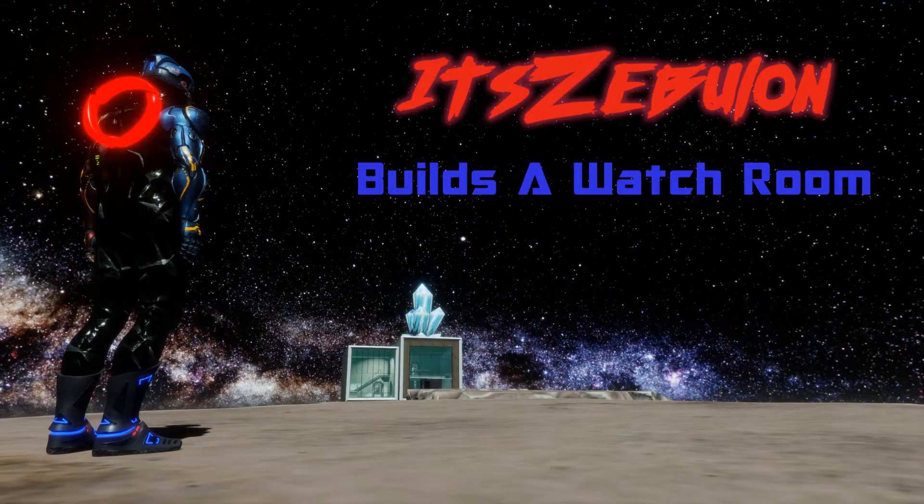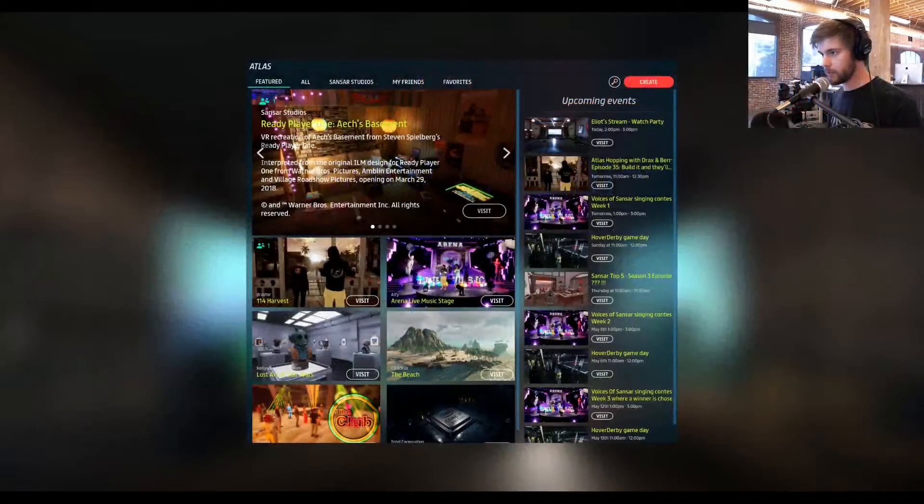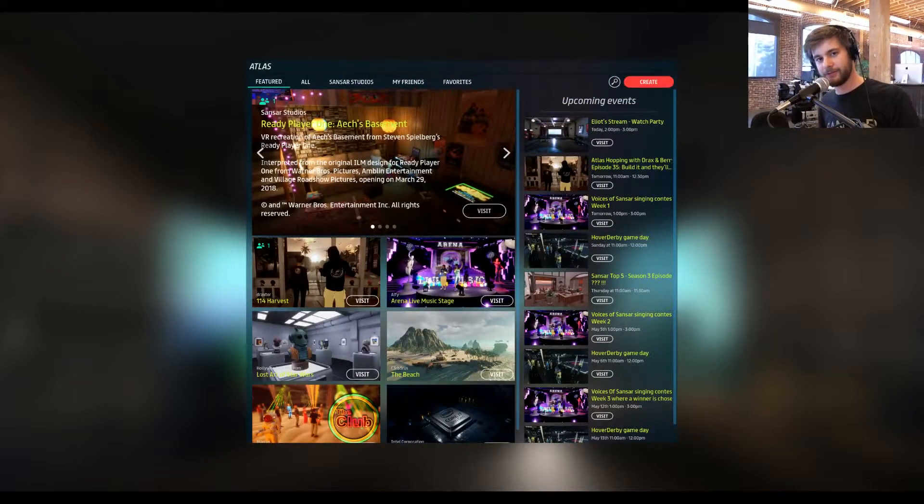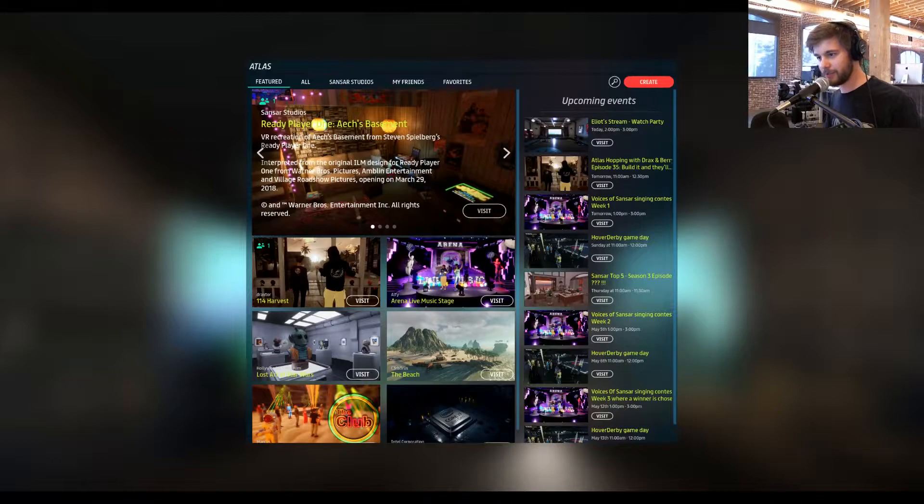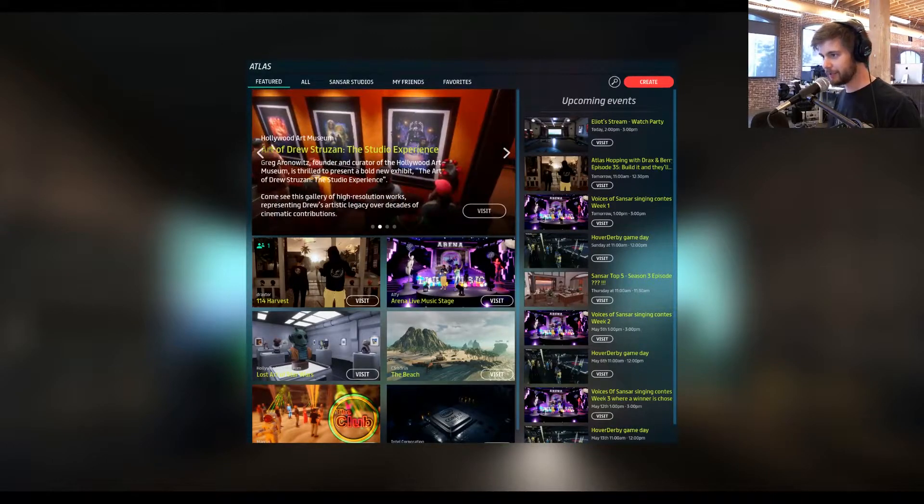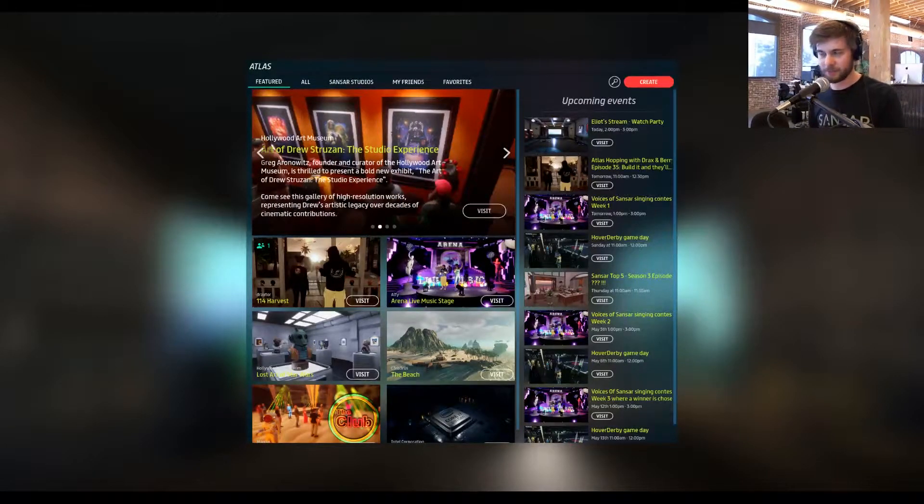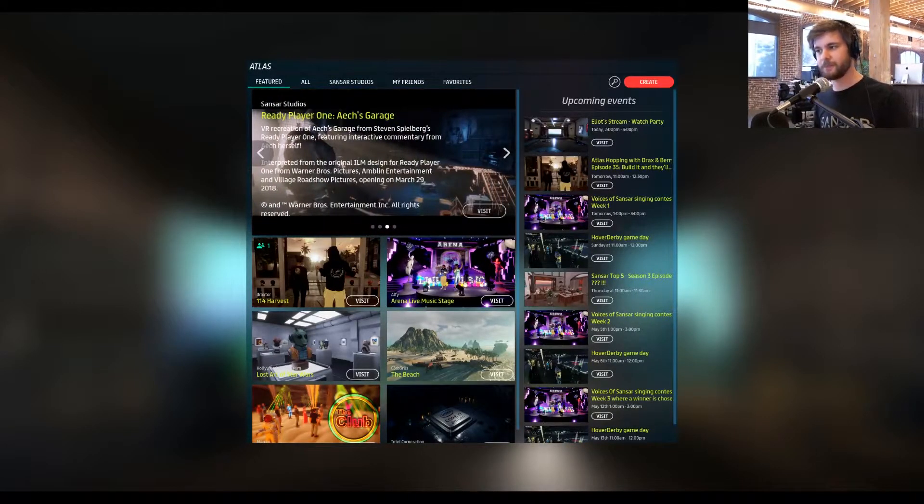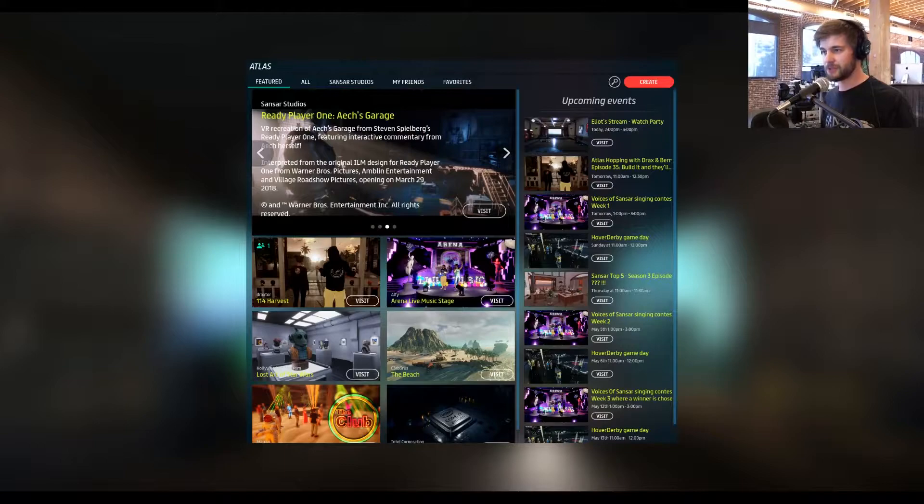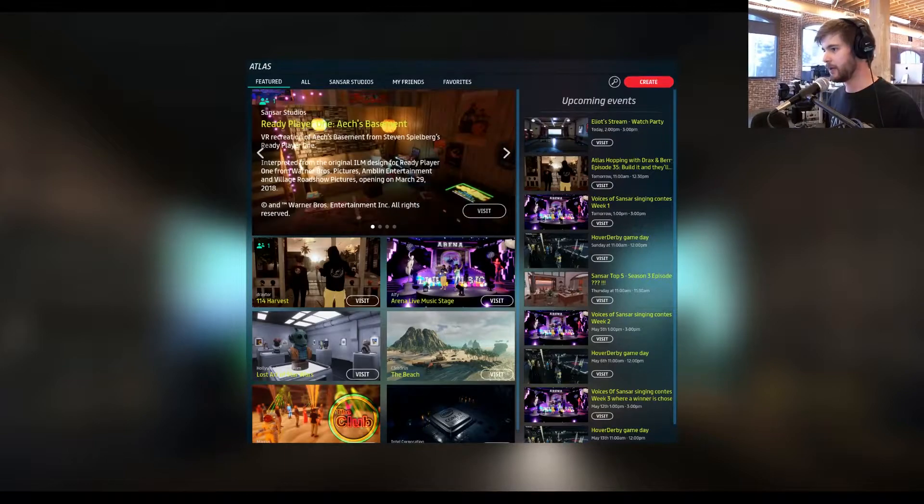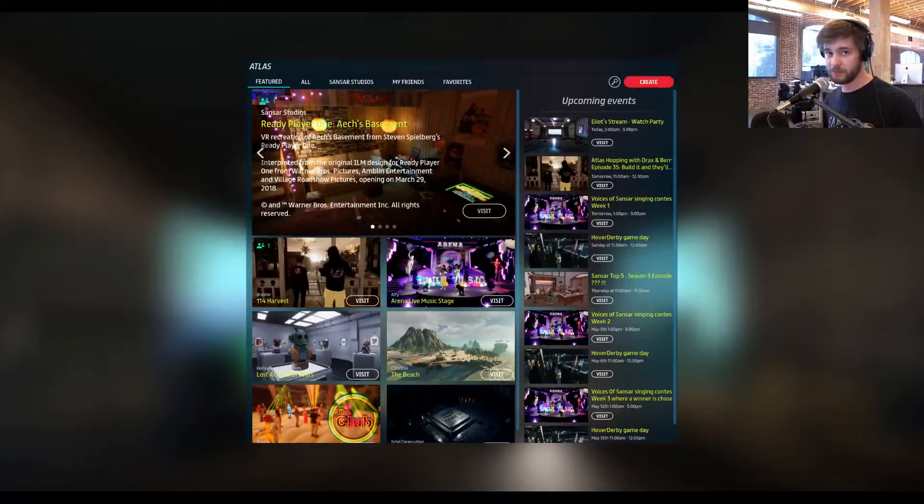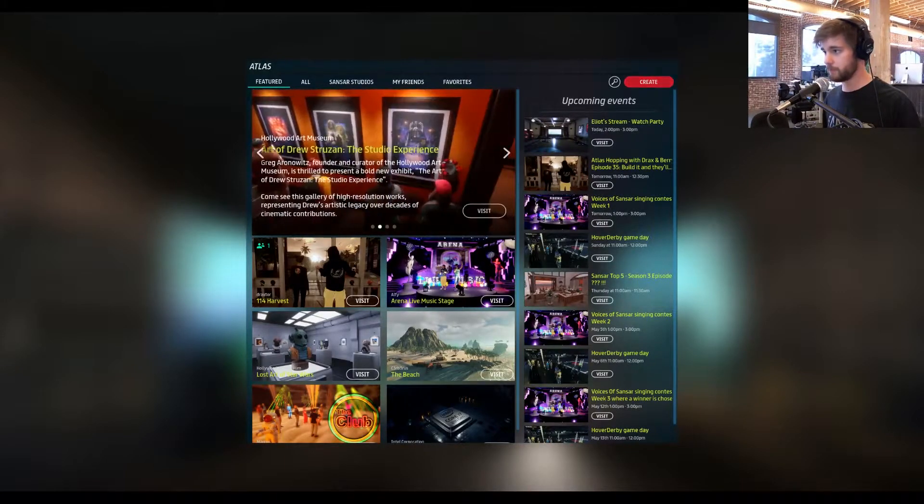Hey everyone, it's Zebulon, your friendly community manager Elliot, here with another building stream from OtotalNoob, and today we're going to be building a watchroom.